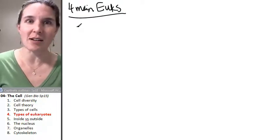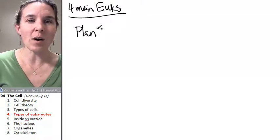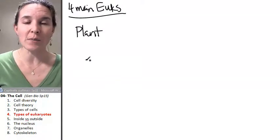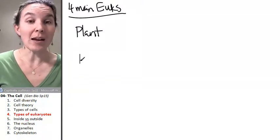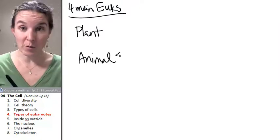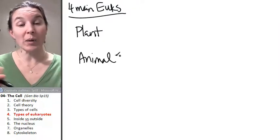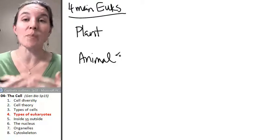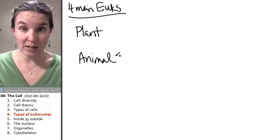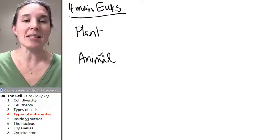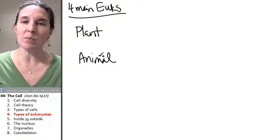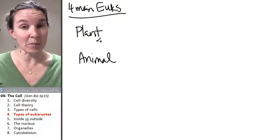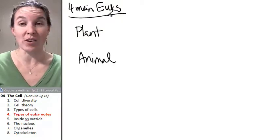For example, plant cells are one type of eukaryote. Animal cells are another type of eukaryote. So, if you're going to compare and contrast these guys, a compare is telling something that is similar between them, and the similarity between plant and animal cells, one similarity is that they're both eukaryotes.